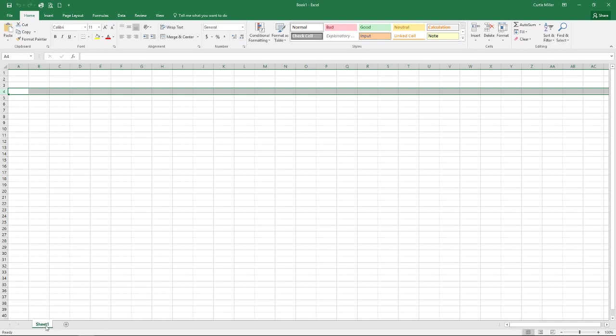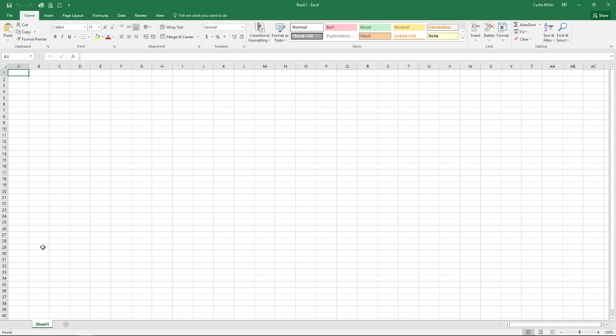Speaking of sheets, we have our sheet 1. This is the default sheet that opens with the program. But you sometimes need to have more. So we have their little plus button over here. Notice when I hover there, it says new sheet. You click on that, it will add another one.